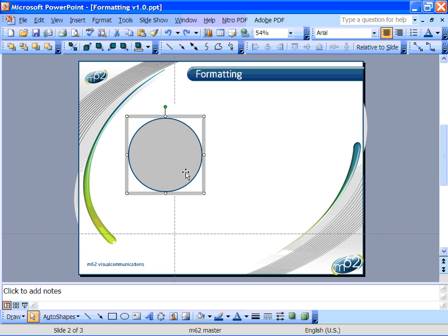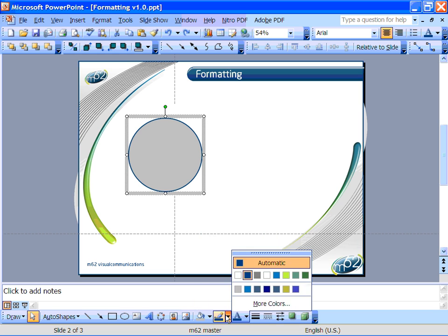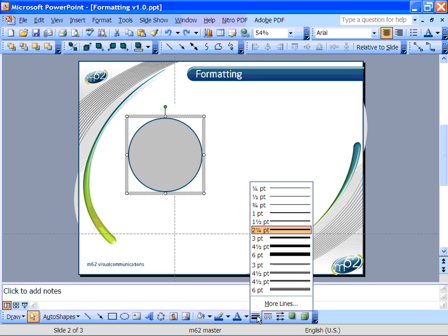By default the menus for changing these properties are located around the edges of the PowerPoint workspace. Fill colors are here and line colors and styles are down here as well.